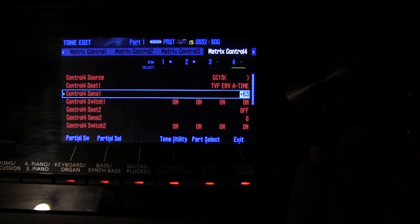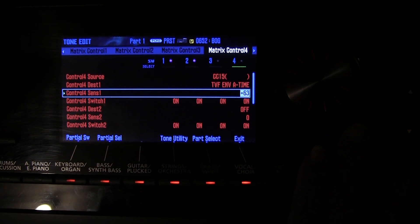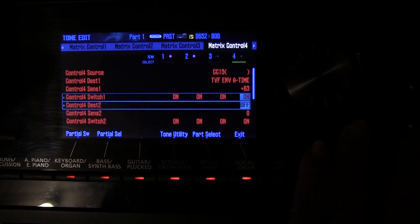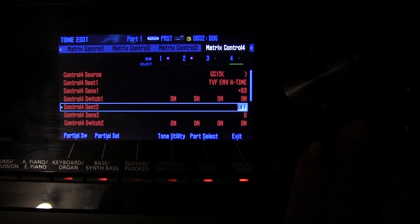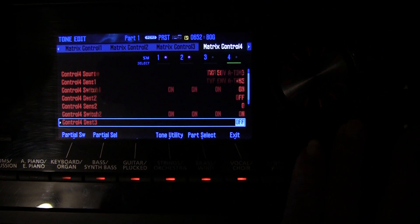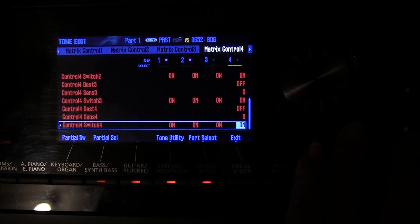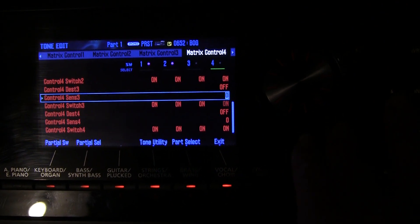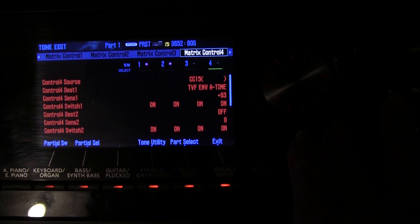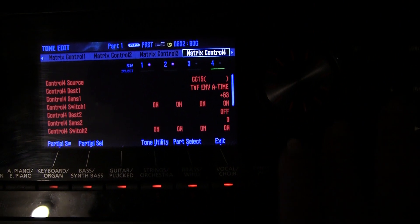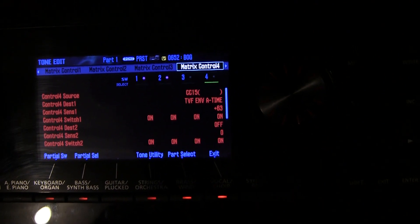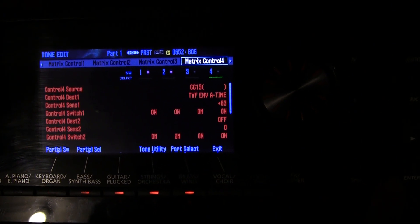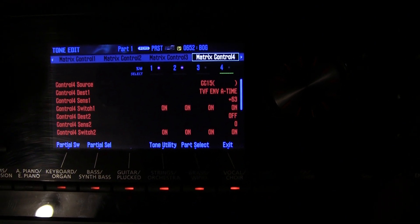It's set to TVF envelope attack time. Once again, maximum sensitivity and all partials on, and all the other control destinations are turned off. So after setting up those four controls within that particular tone, we went to the menu and system.